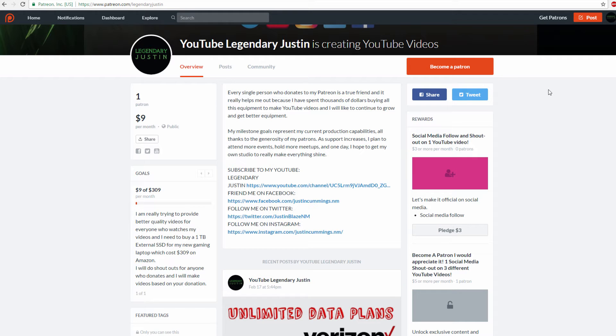My milestone goals represent my current production capabilities, thanks to the generosity of my Patreons. We only have one so far, but it's fine. John Block is my first Patreon. I really appreciate him being the first.